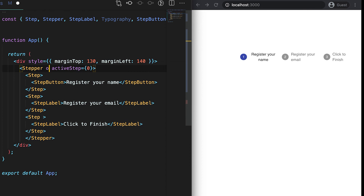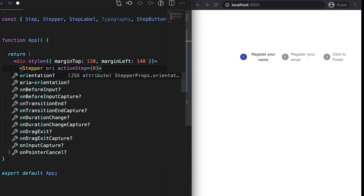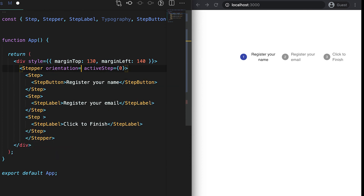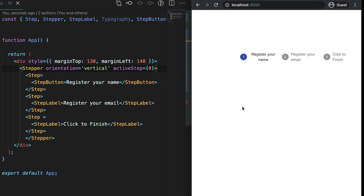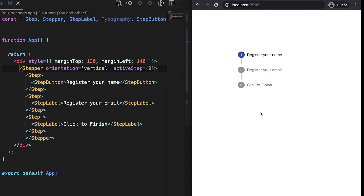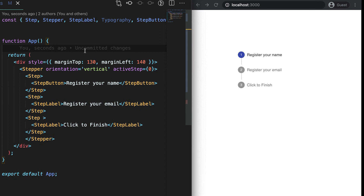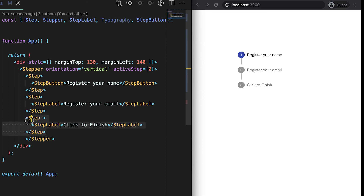For the orientation prop, if I give it 'vertical', the stepper will be displayed vertically. The other props work similarly — the only difference is that the layout is vertical. You can also add more step labels and they will just be appended below the existing steps.